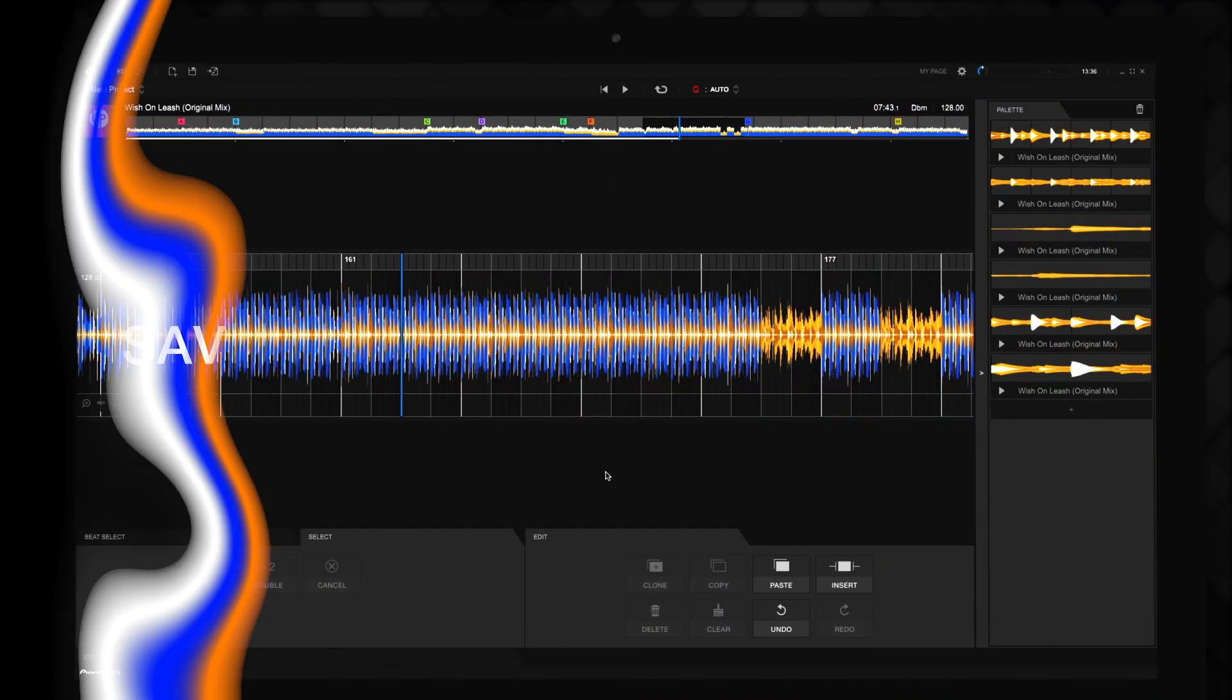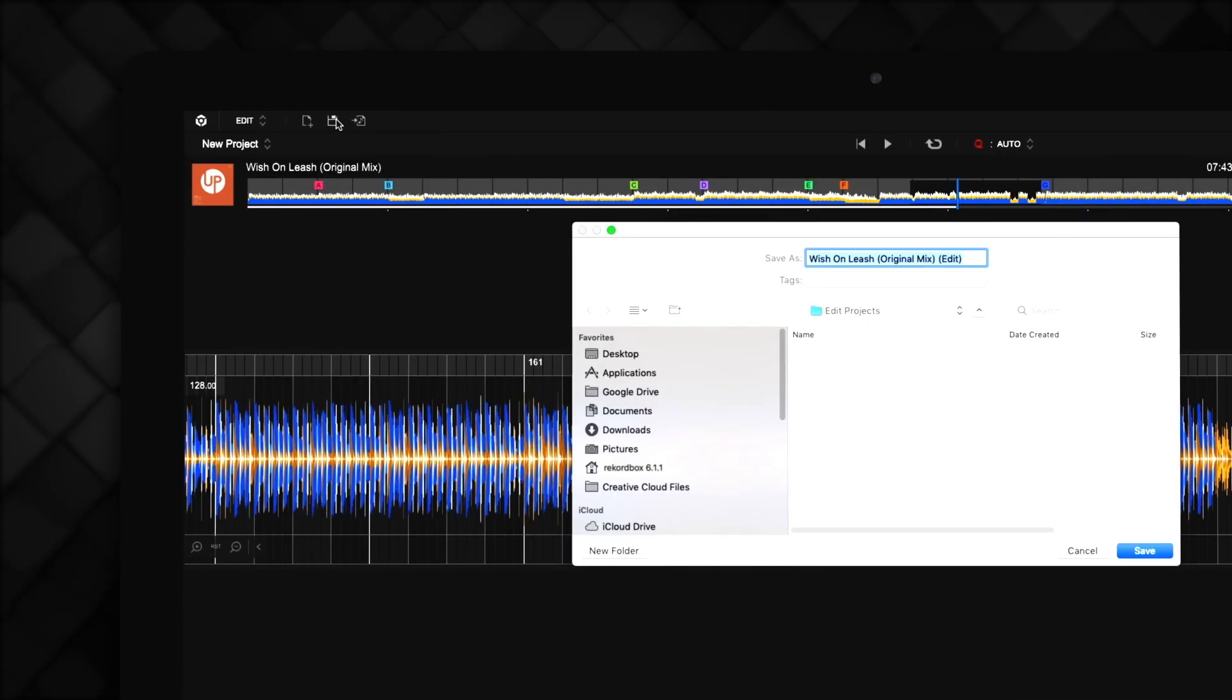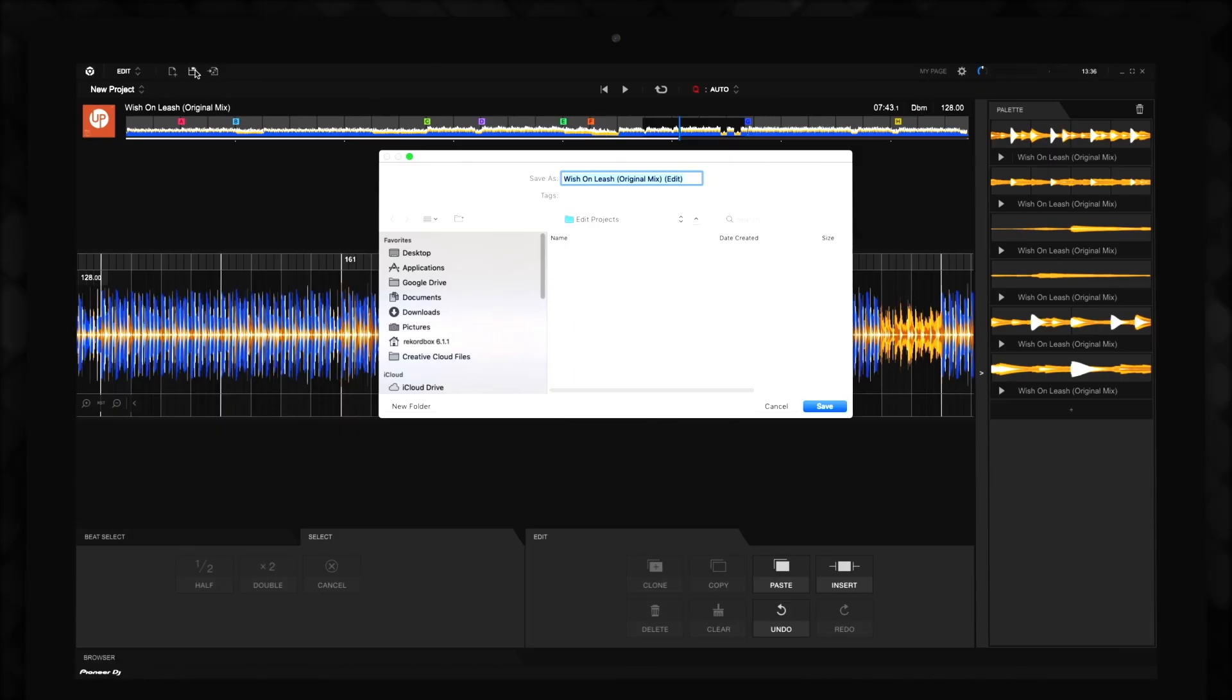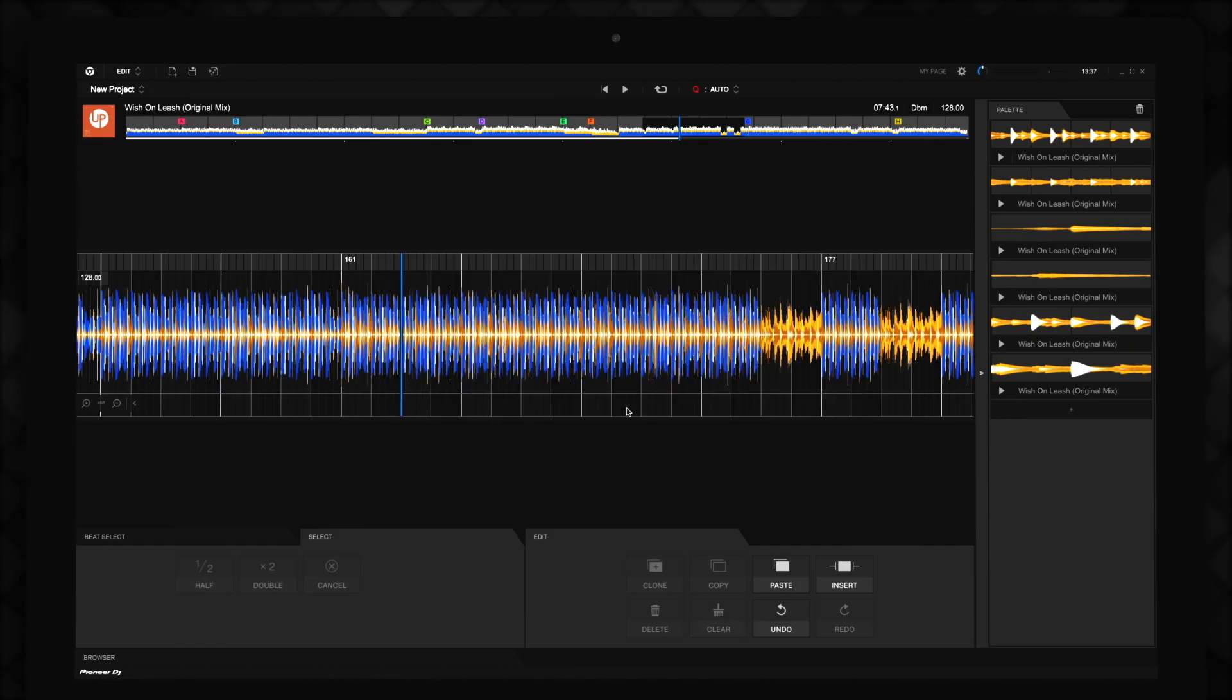Once you've finished editing your track, you can save it as a project by clicking the Save icon in the top left corner of Edit Mode. A dialog box will appear where you can name the project. By default, projects are saved in your Music folder on your PC or Mac, but you can change this to any location on your system.